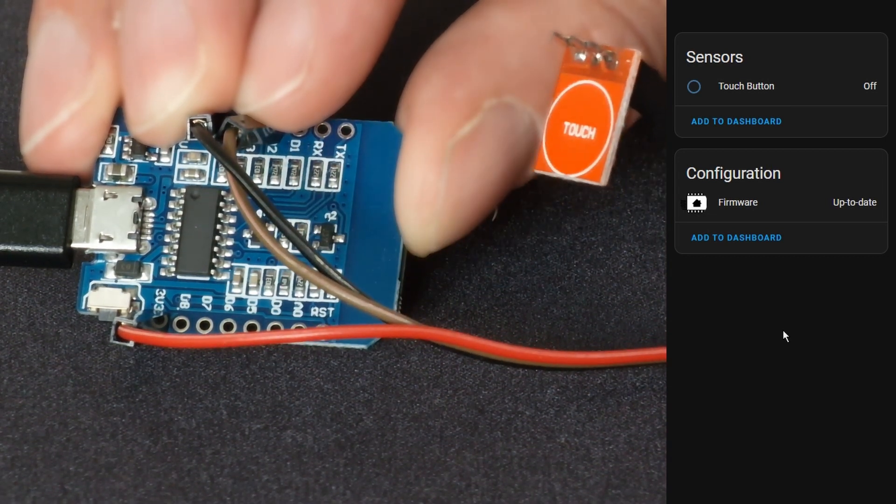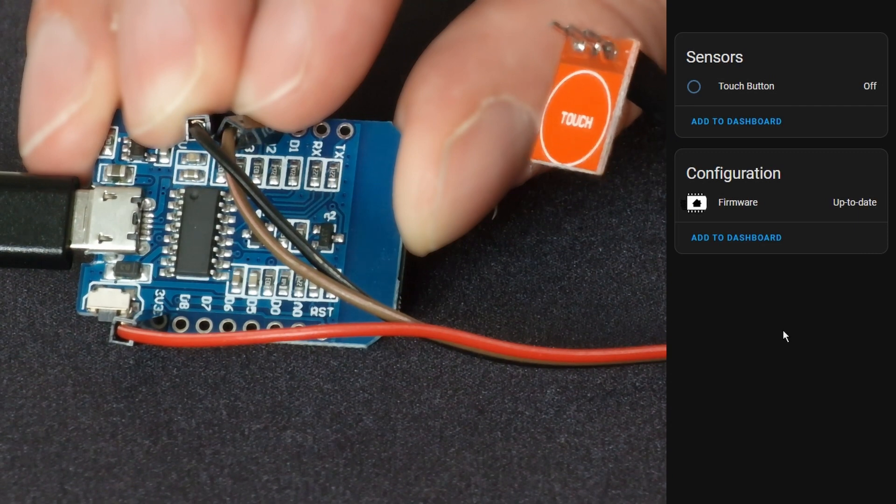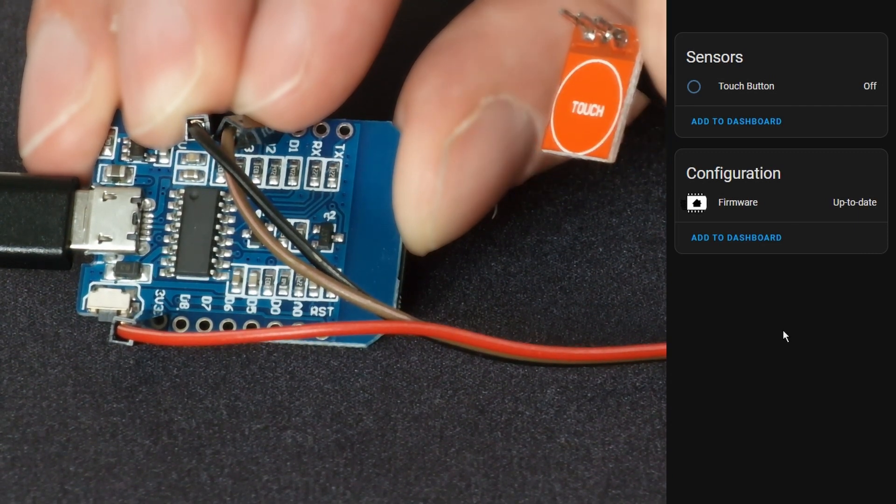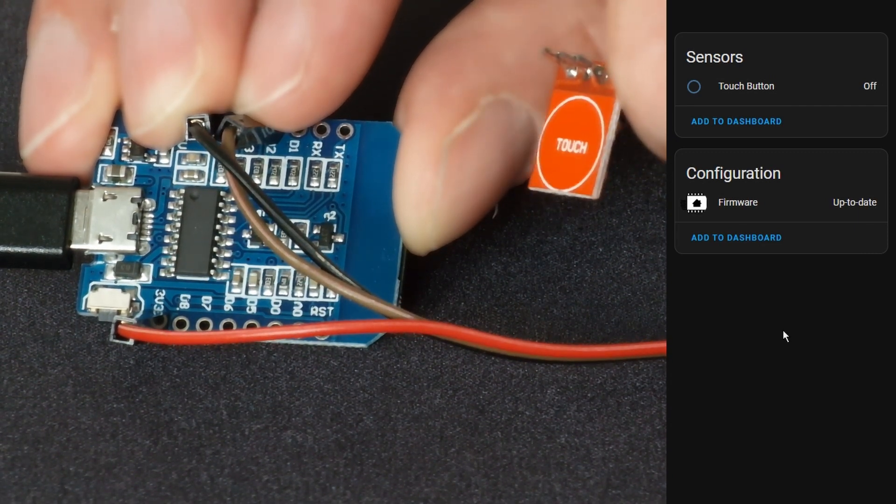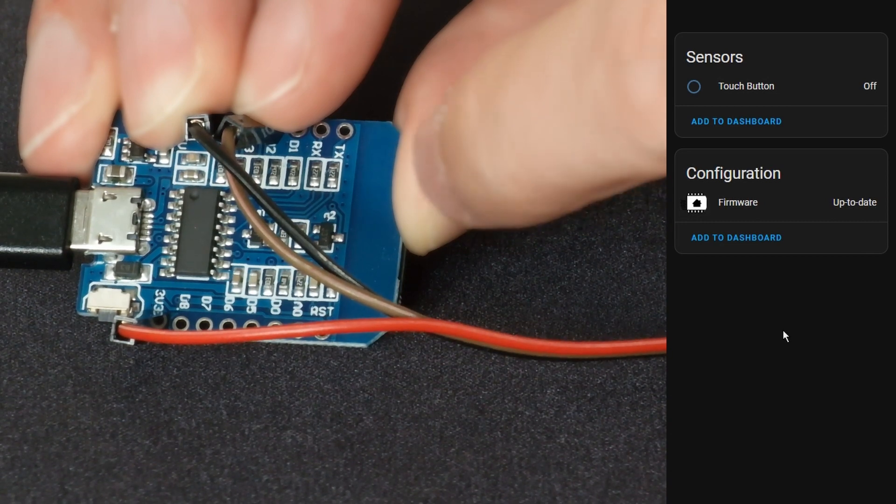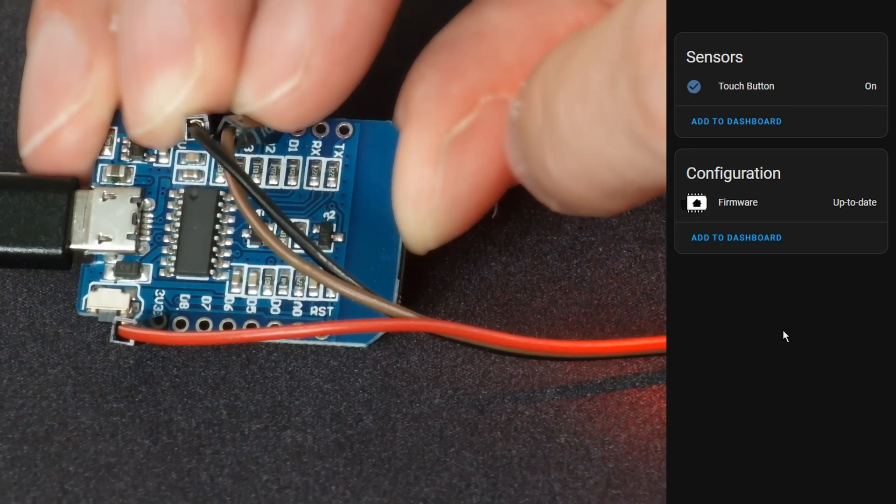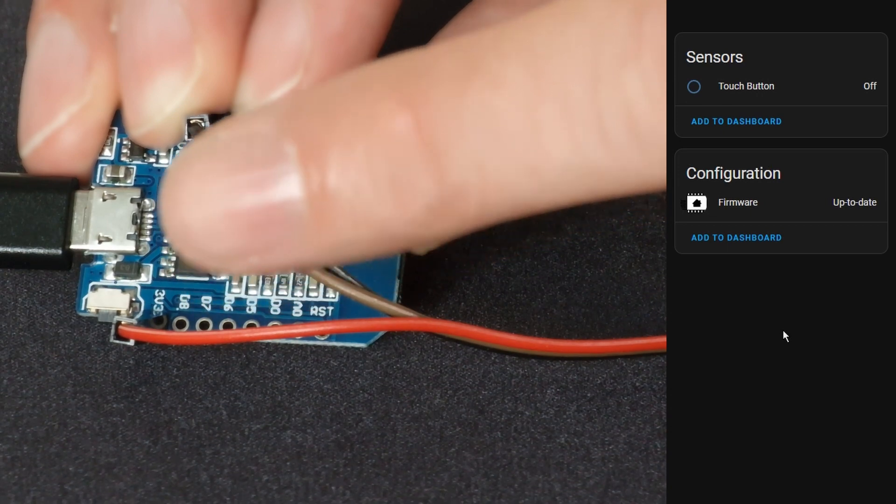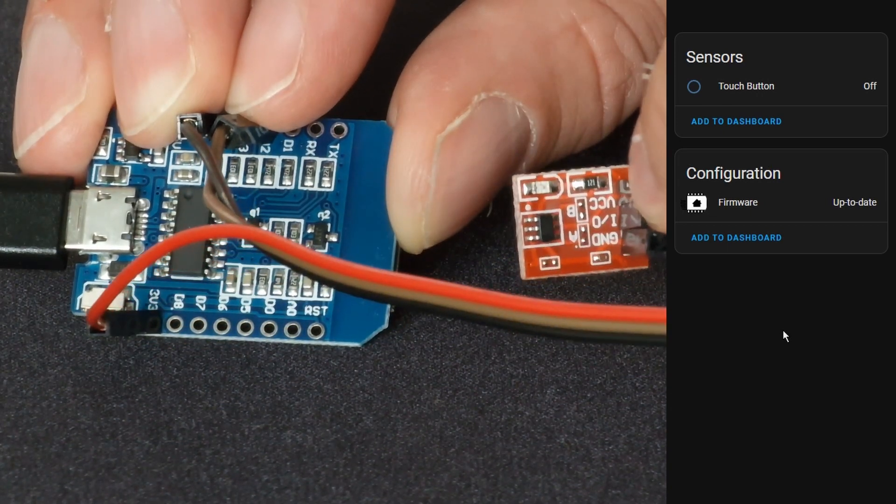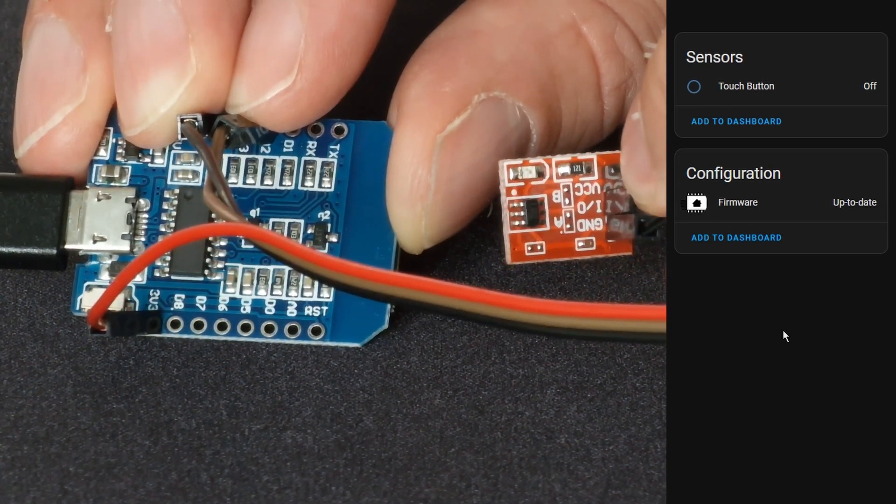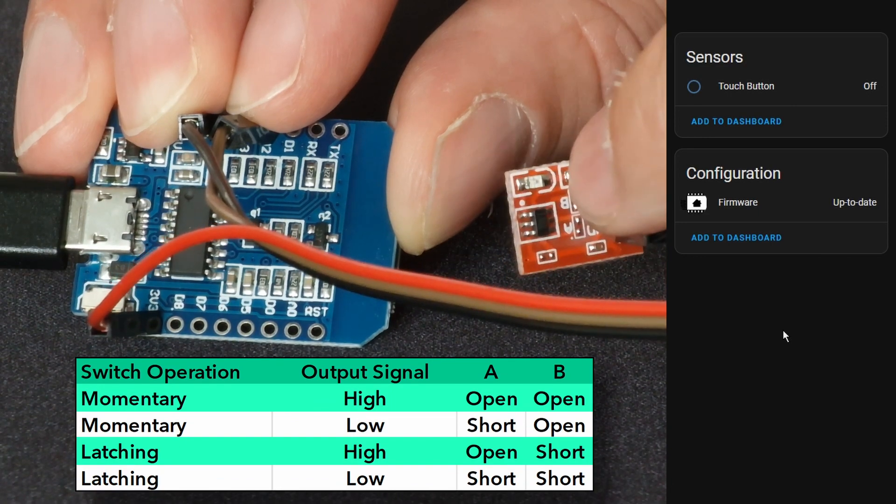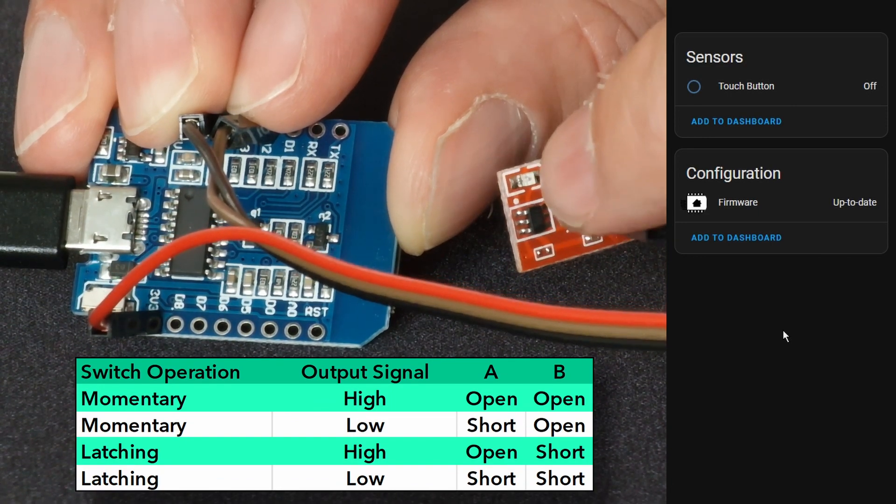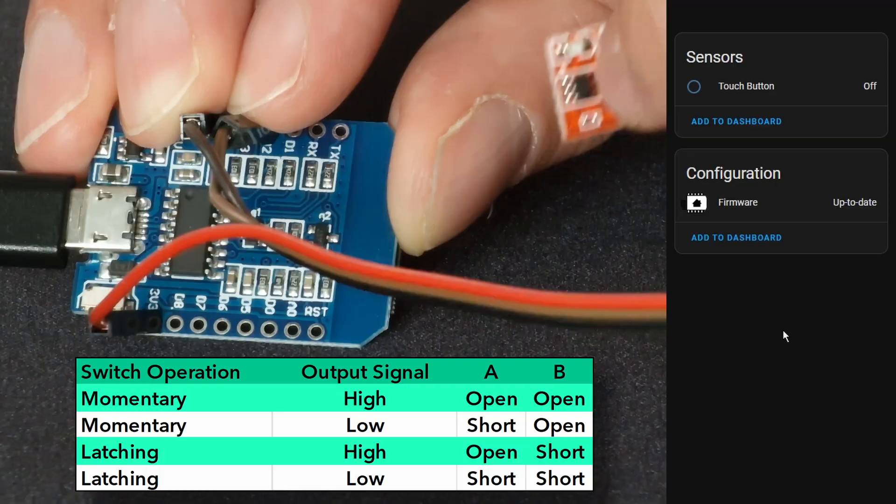With these touch buttons you can actually configure them so that when you press them they latch on so that it will stay on and then press it again to go off or you can have it as it's set at the moment whereby you hold it and then it shows that it's on and you release and it shows that it's off. To do that you need to amend the pads on the back so there's an A and a B solder pad and you have to solder those if you want them to do different behaviour.